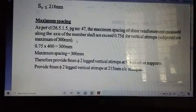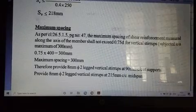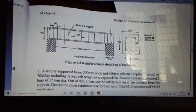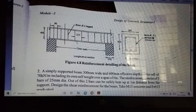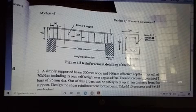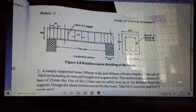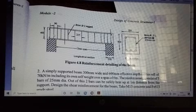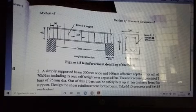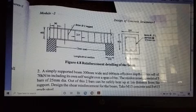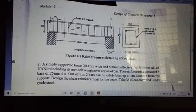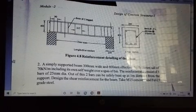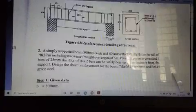Looking at the figure summary: for a beam supported on 230 mm thick brick walls, vertical stirrups are provided at 90 mm spacing near the two supports, and at 218 mm spacing at mid span. This completes the shear stirrup design for this example.